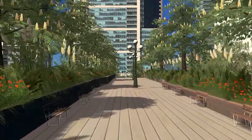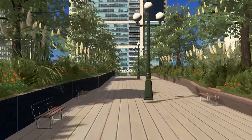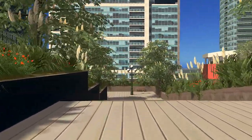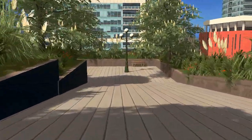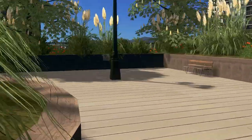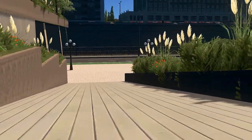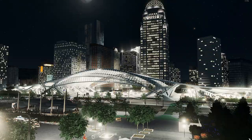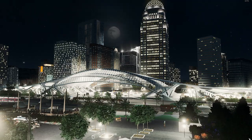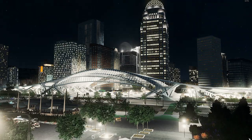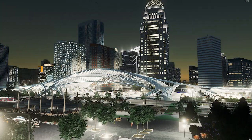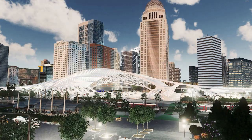So there you have it — your own custom pedestrian overpass. You've just upped your detail in-game and lowered your FPS by 30 frames. Good job. See you next time.